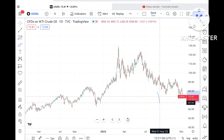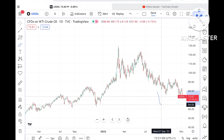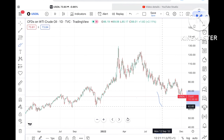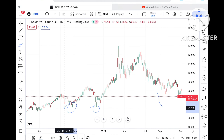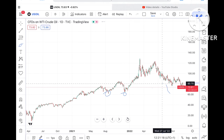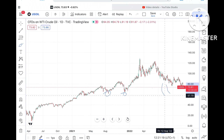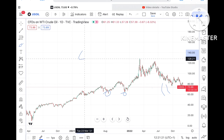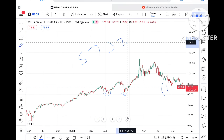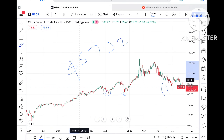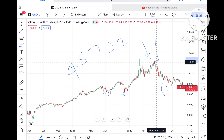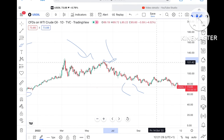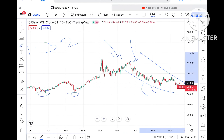If the price falls below $62, the probability of going below $61.97 is high, because this level has already been tested. From there, chances are very high we can see it go towards $57.32. If the price falls below this level, it can move further down.